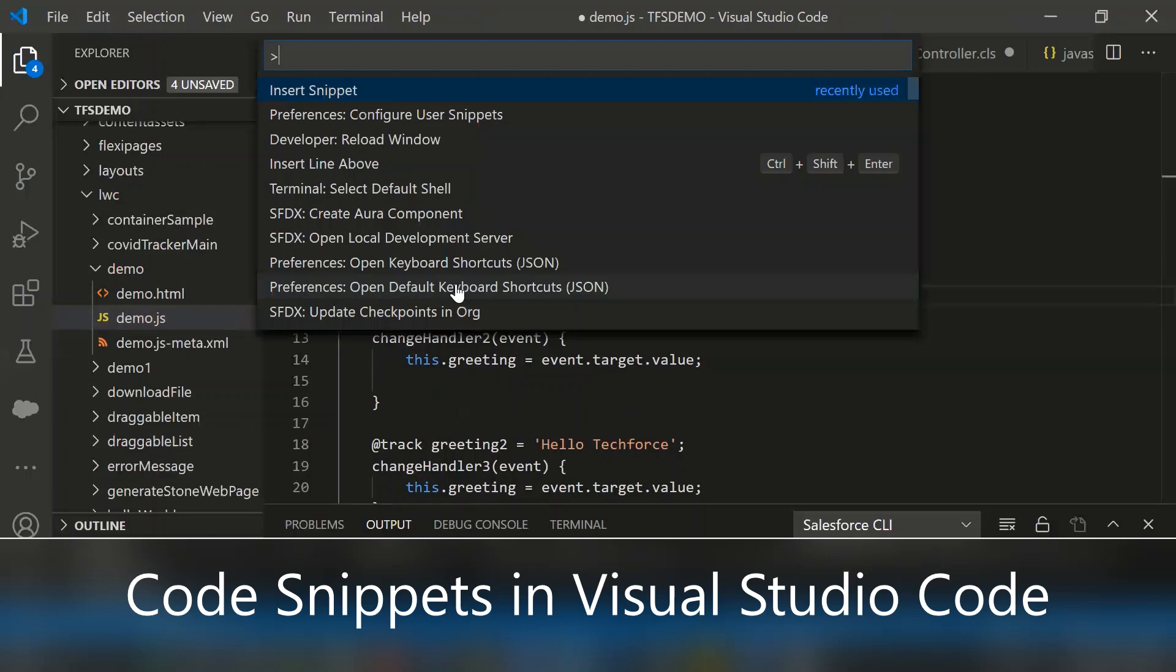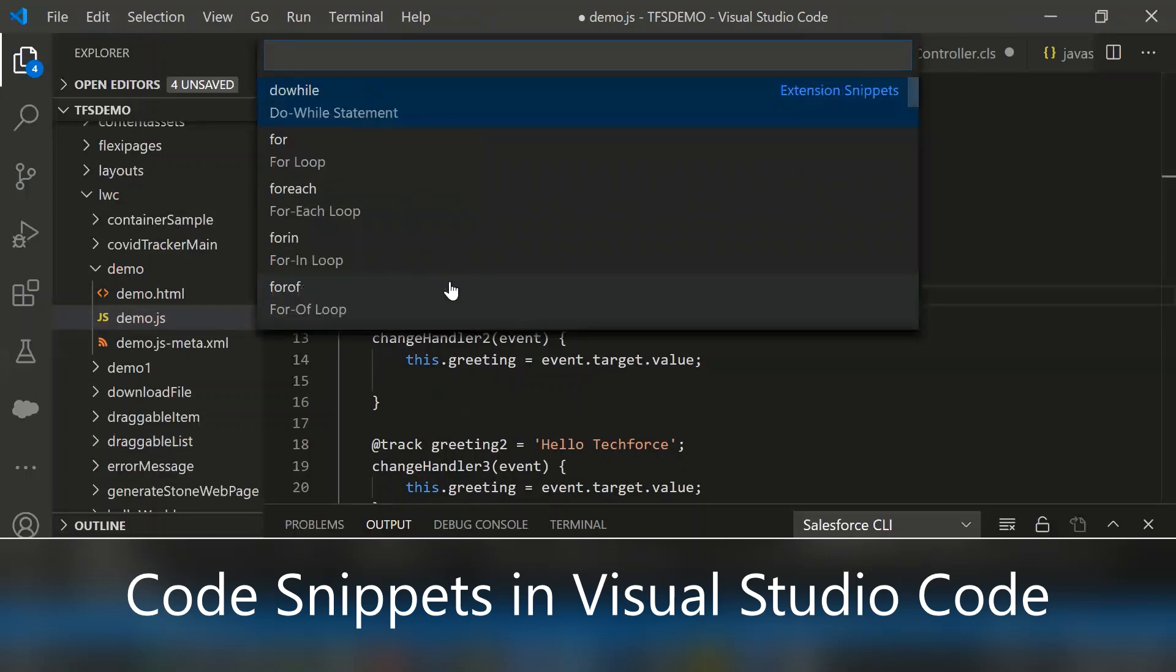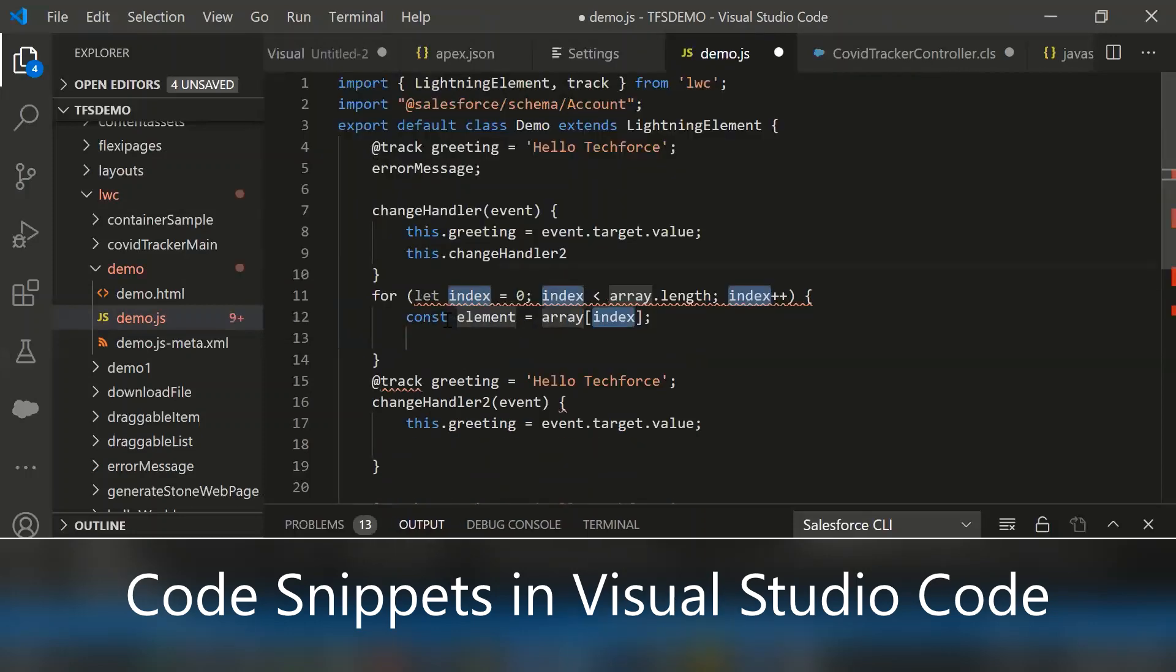Let me select a different one. For loop - you can change the variables.